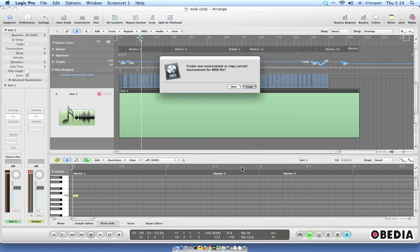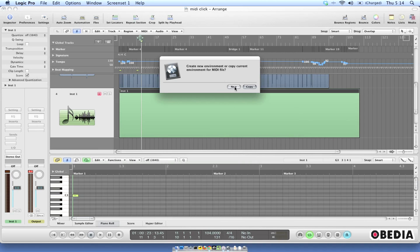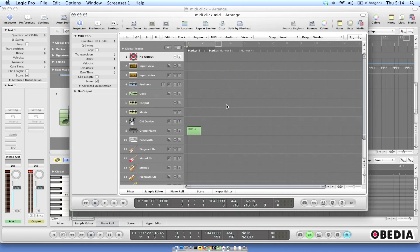Now what this is going to do is it's going to open up that MIDI file and it's going to ask me a question. It's going to ask if I want to create a new environment or copy the current for the MIDI file. I'll just go ahead and click New.